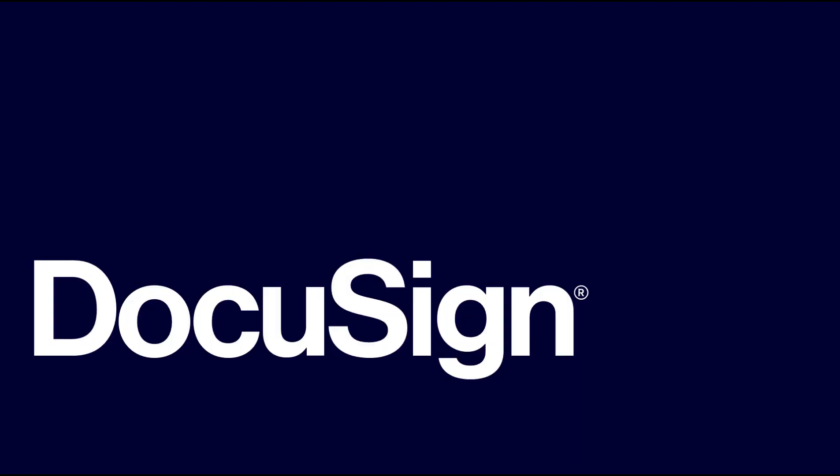If you're watching from our YouTube channel, please post questions and comments below the video or email us at developers at DocuSign dot com.